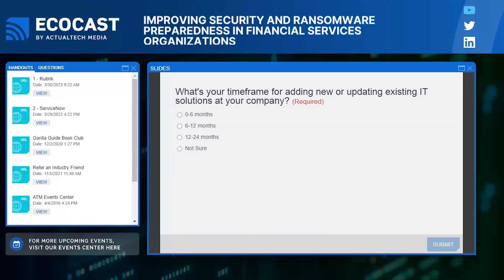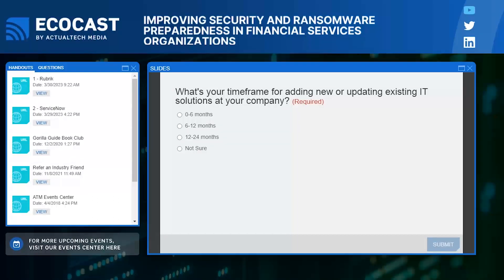That was just an awesome teaser — just the tip of the iceberg from Alan Liska about what's happening right now. If you want to see the full presentation from Alan, that was from an expert series session, and Actual Tech Media will have that up on our YouTube channel in just a few days. Speaking of great content, we're about to jump into some pretty cool presentations here ourselves.